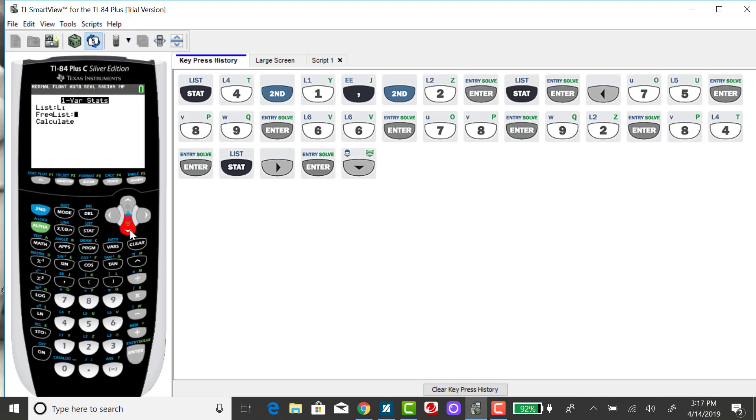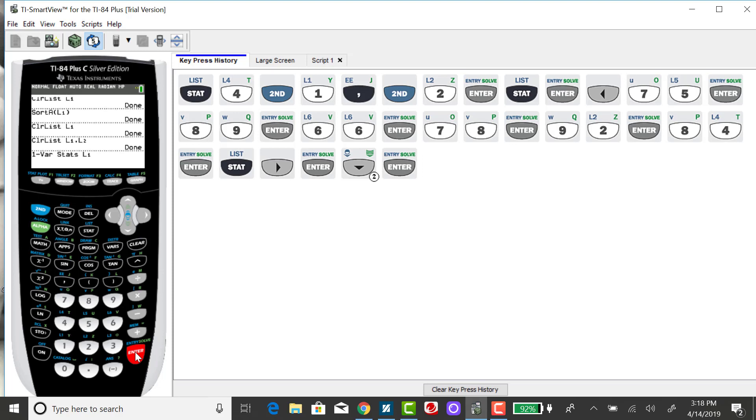Then you want to down arrow to Calculate and then press enter.